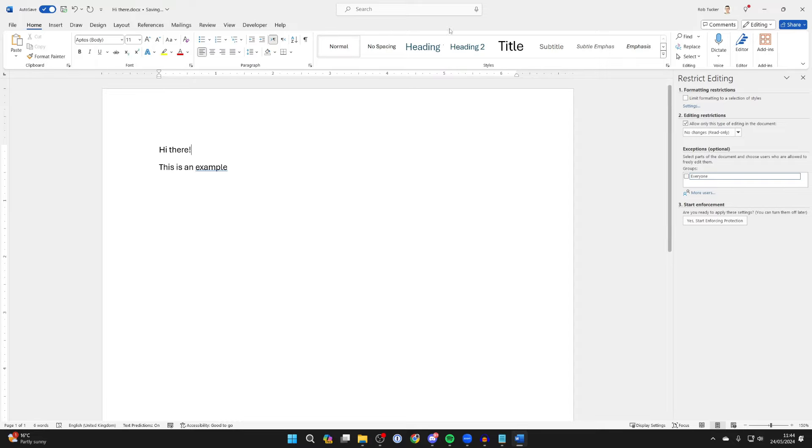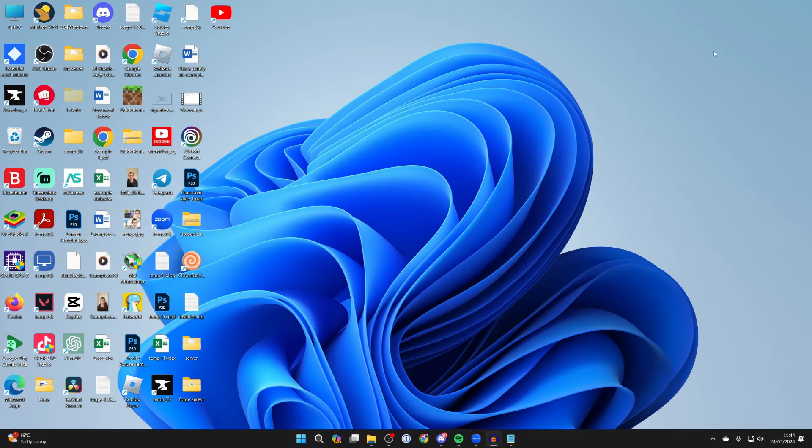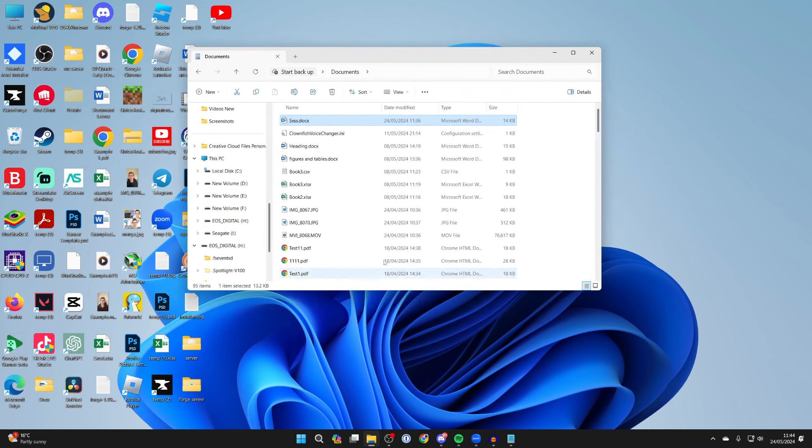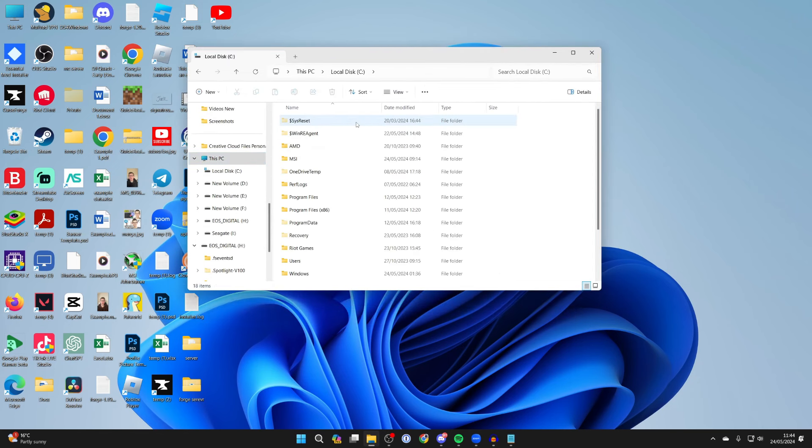Another thing you can do is completely close the document and open up File Explorer. Go to the left and click on This PC, then click on Local Disk.